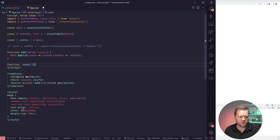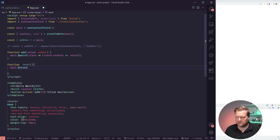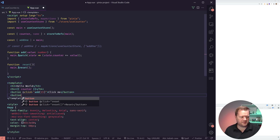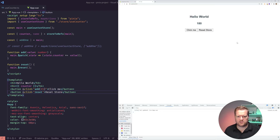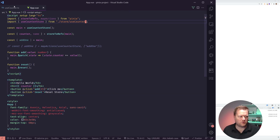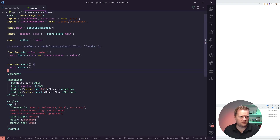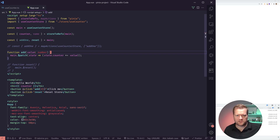You can also reset state a few ways. There's main.$reset() which is a built-in method that clears everything back to initial state. Adding a reset button, I can click and it puts it back to zero. I also have a custom reset action in the store which does the same thing — either approach works, but $reset is the simpler built-in way.